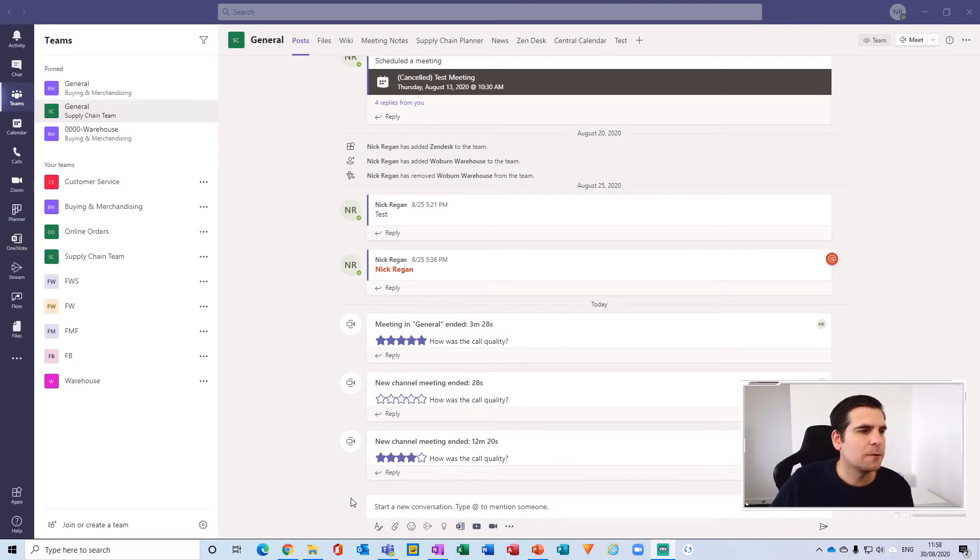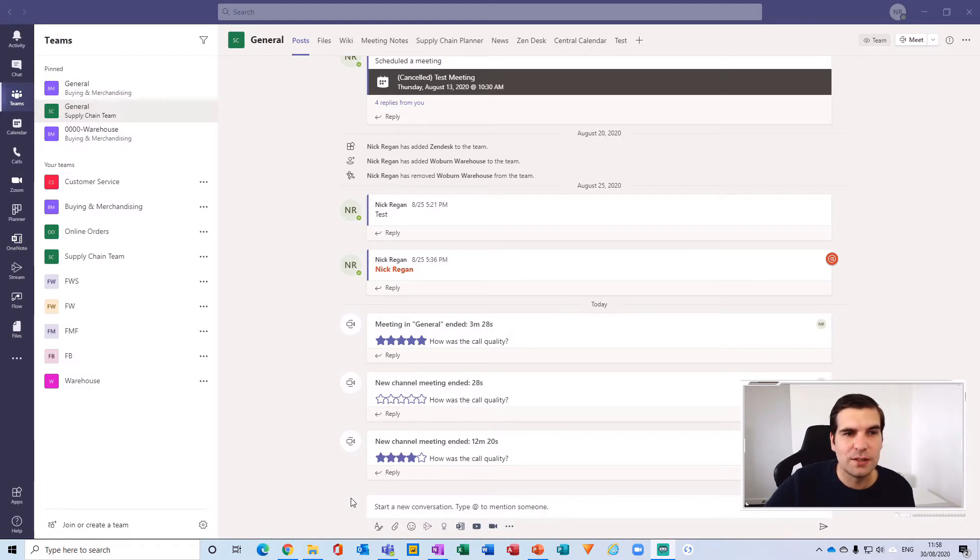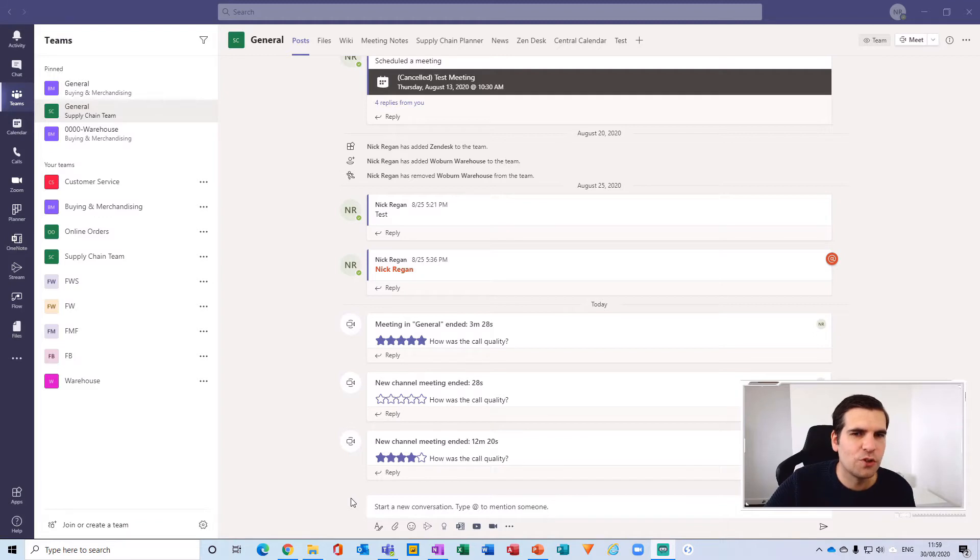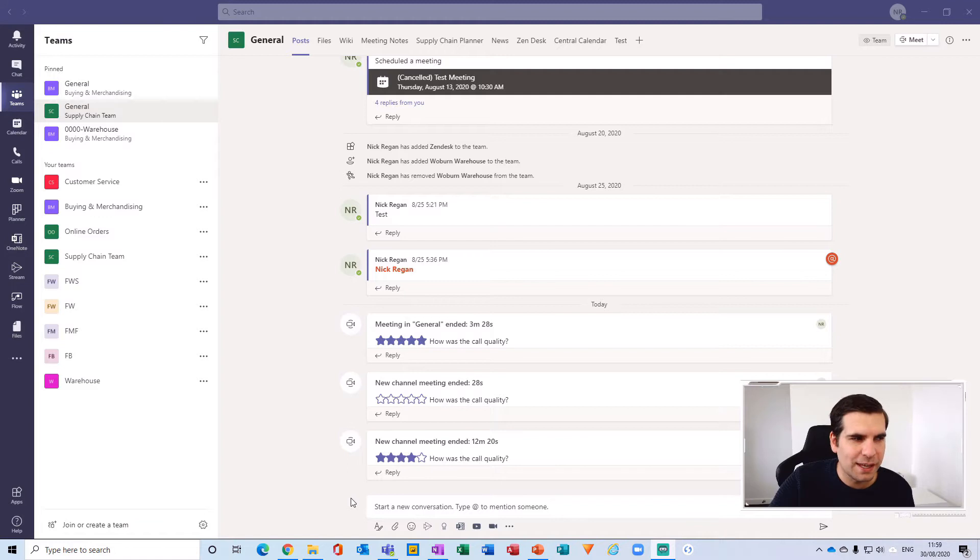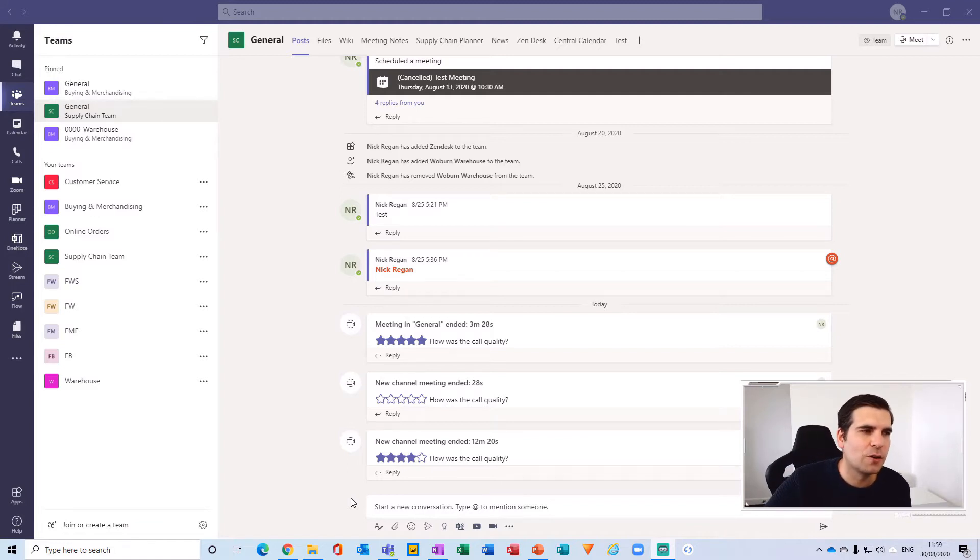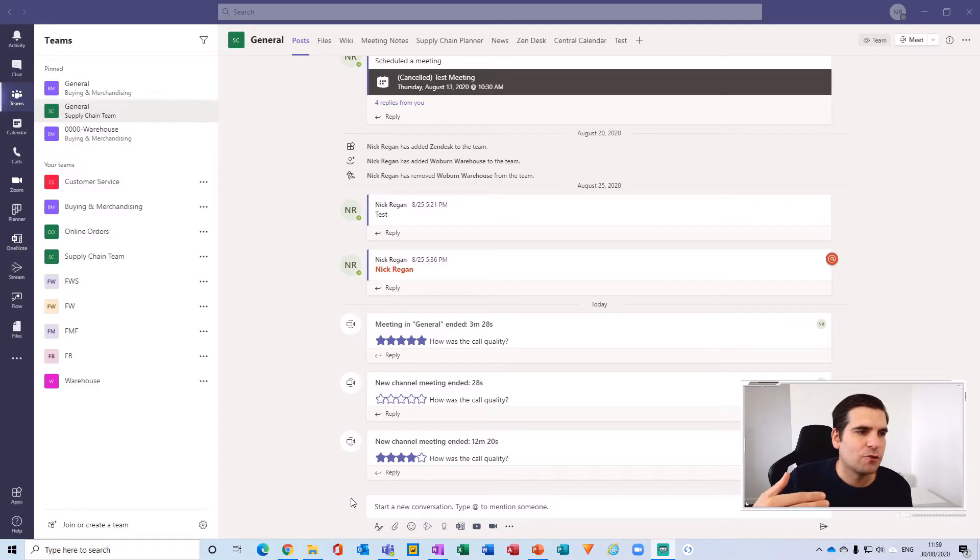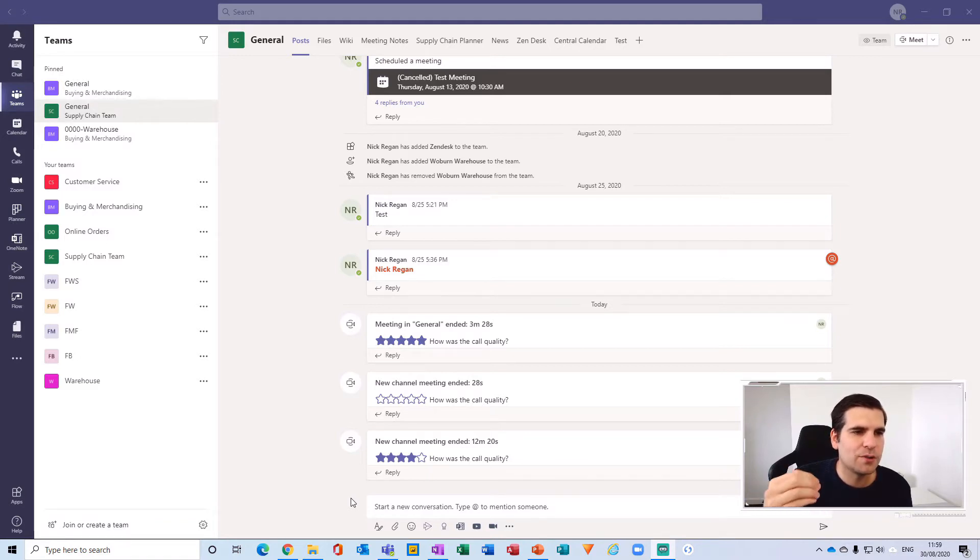This can be done obviously just for channels within a single team, but also for other channels that you're a member of. Backwards communications are really key to this, which is why I tend to use this a lot for my communications.